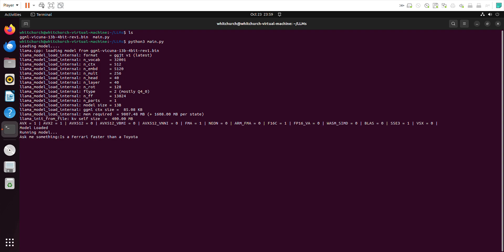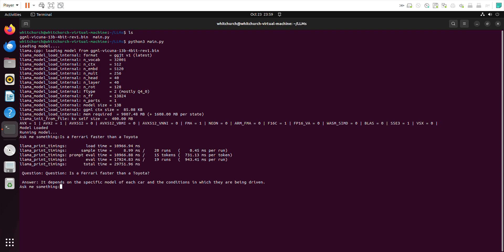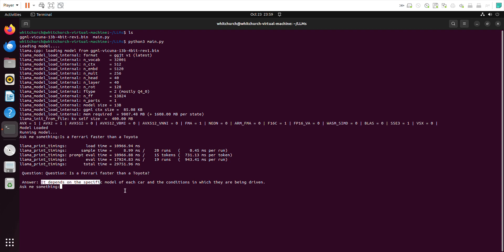Let's see how long it takes. Come on laptop, do your thing. Yes, it's given an answer. Let's see what it says: is a Ferrari faster than a Toyota? It says it depends on the specific model of each car and where it's being driven. Well, I wouldn't say it's a bad answer. It's a very safe answer for a local model to give.